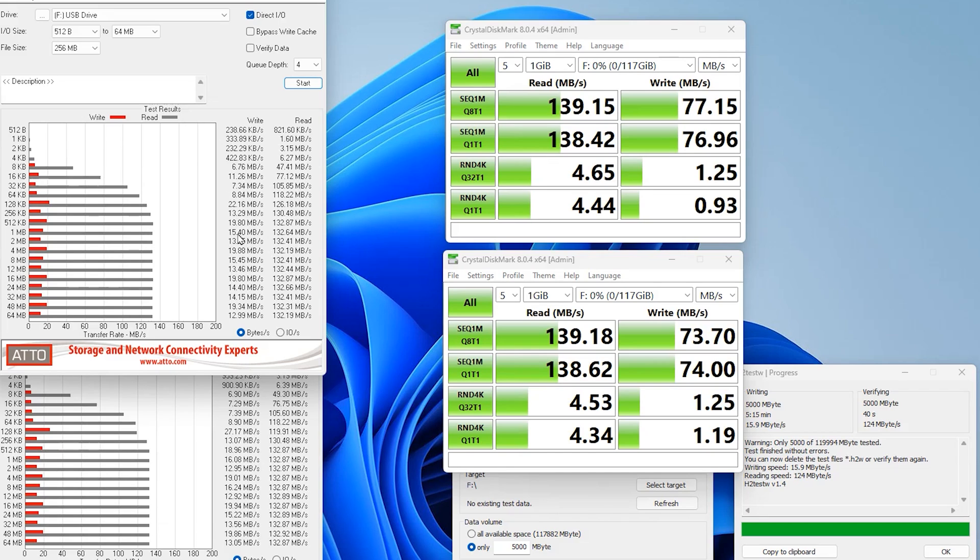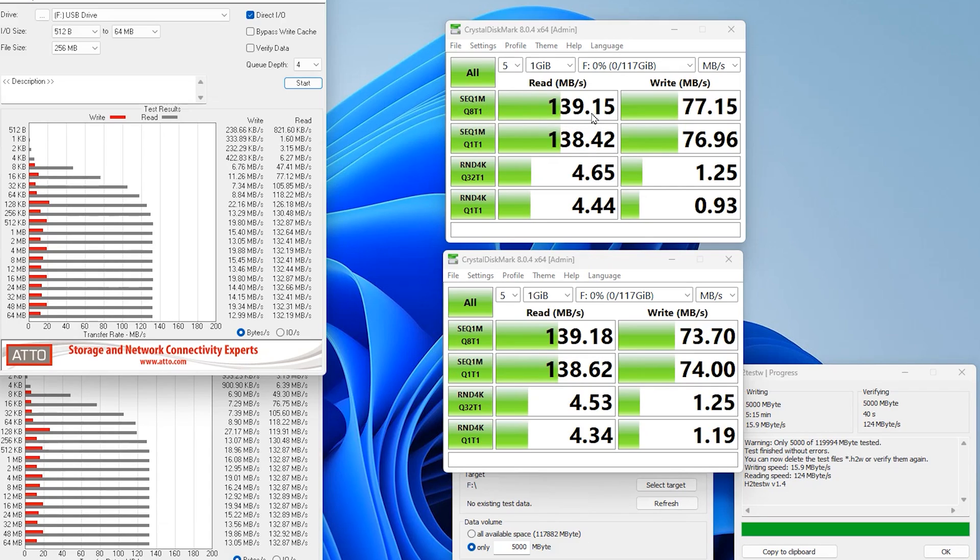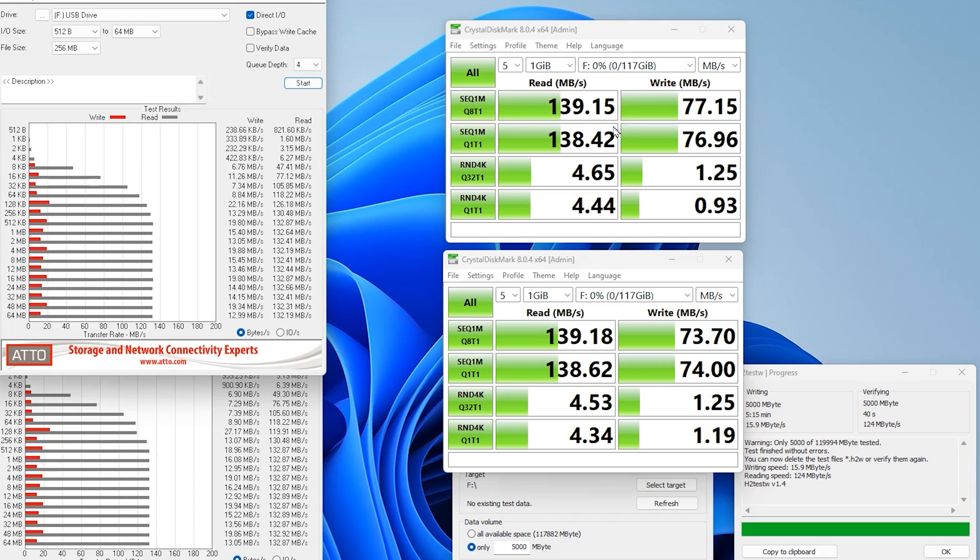Now if we use CrystalDiskMark you get slightly different results. The read on here is 139 megabytes which again is a lot faster than quoted, and the write is nearly 80 megabytes per second which is far greater than quoted, which makes me question if that is correct because ATTO gave a different score.